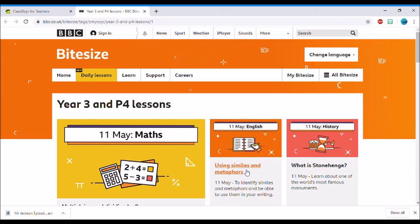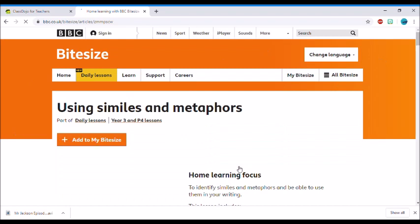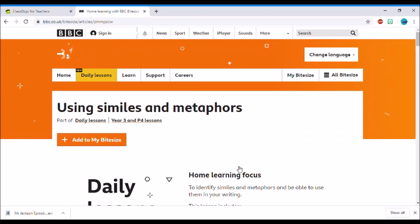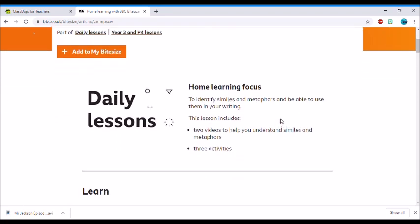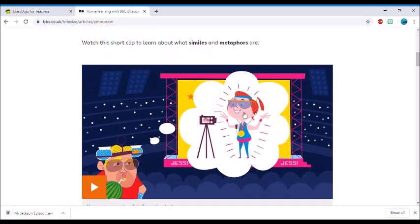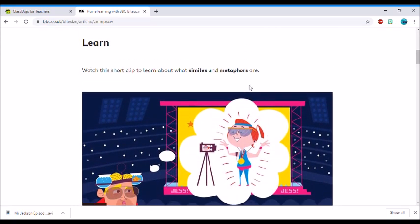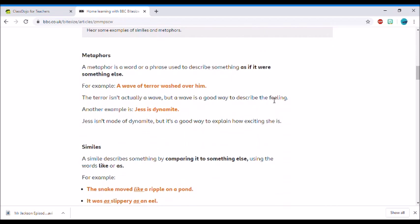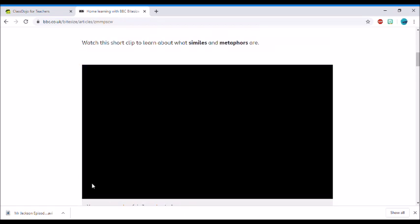So we're going to give it a click. Once you've clicked on this, it should take you to a new page that looks a little bit like this and tells you about your focus for today. Your home learning focus is to identify similes and metaphors and be able to use them in your writing. This lesson is going to include two videos that will help you understand what similes and metaphors are, and three activities for you to try. This is the learning. As soon as you scroll down, you can see the first video, and all you've got to do is click play.